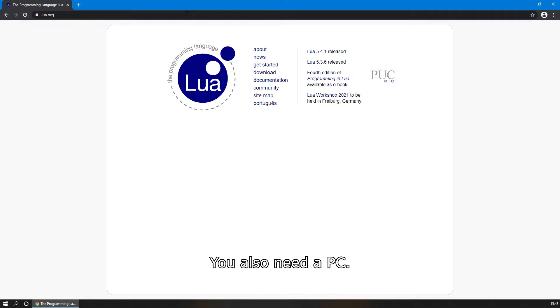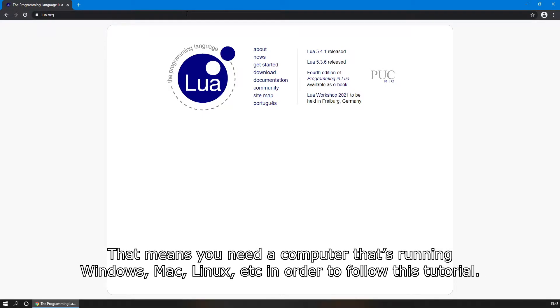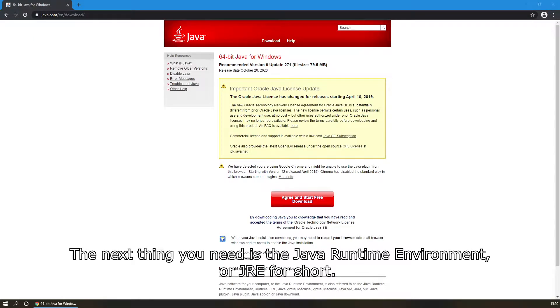You also need a PC — that means you need a computer running Windows, Mac, Linux, etc. in order to follow this tutorial. The next thing you need is the Java Runtime Environment, or JRE for short.